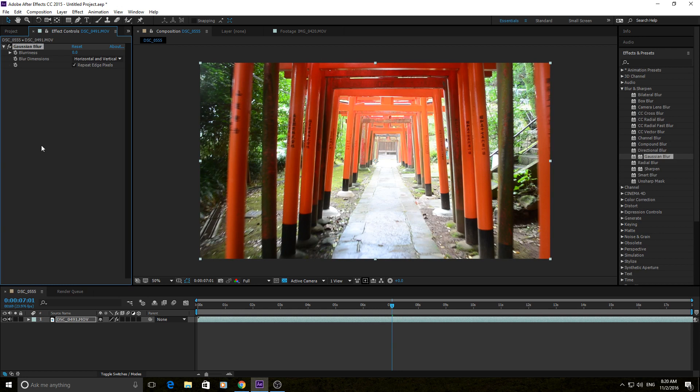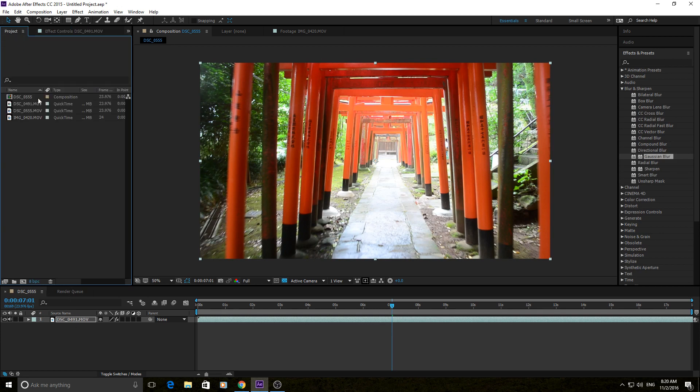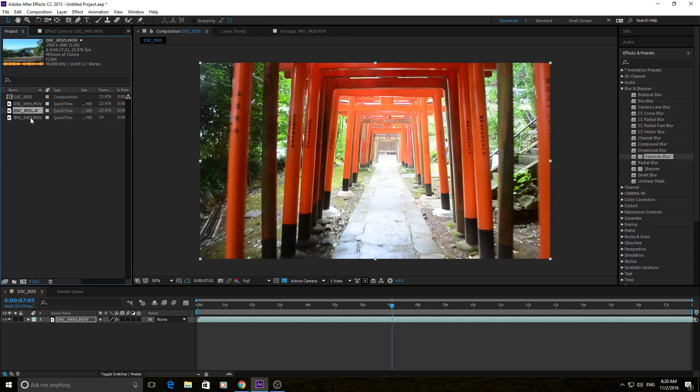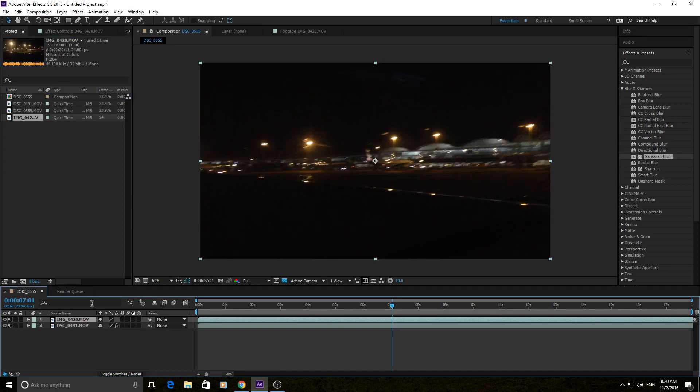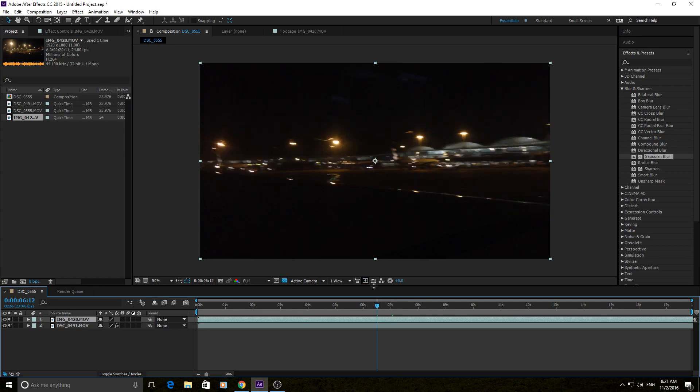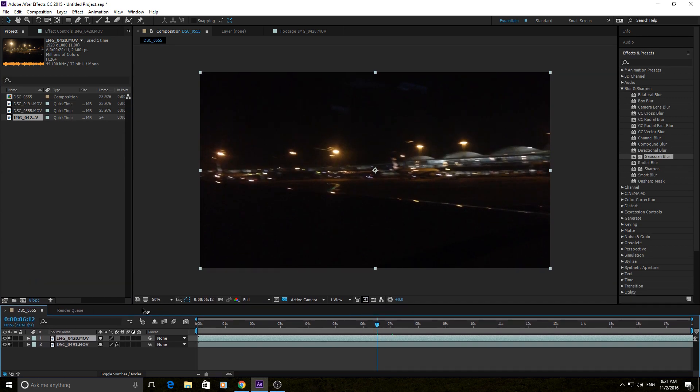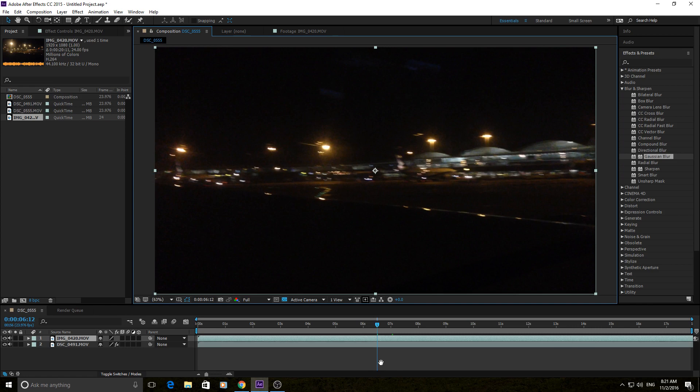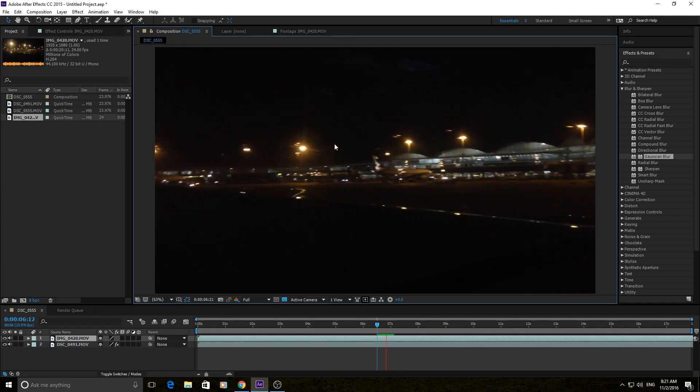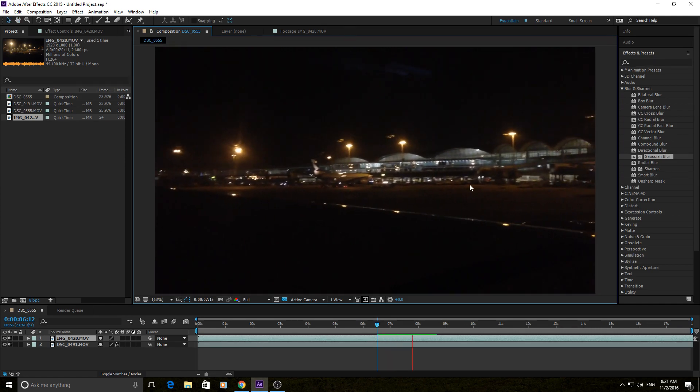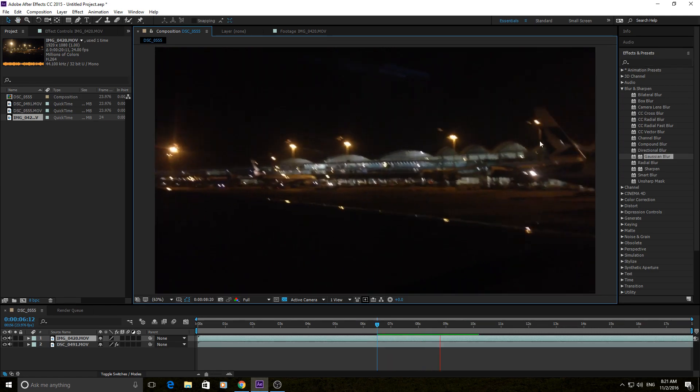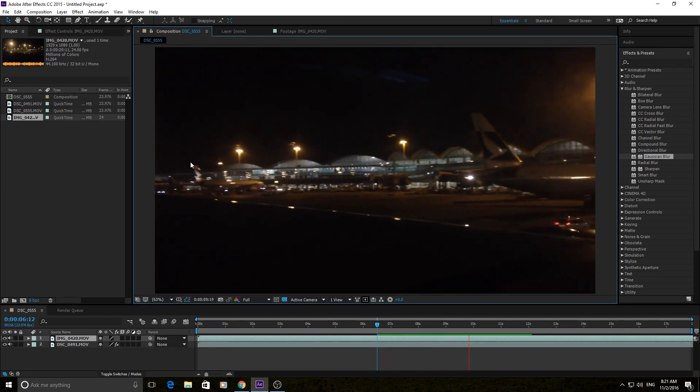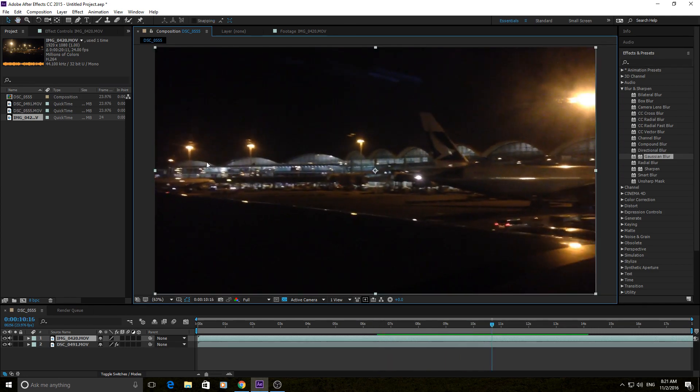One of the other things that it can do is it can remove grain in a sort of loss of quality way, but maybe it works for the footage. For example, this one, if you see when we play this, the grain is pretty intense throughout the center here, and it can actually be kind of distracting.